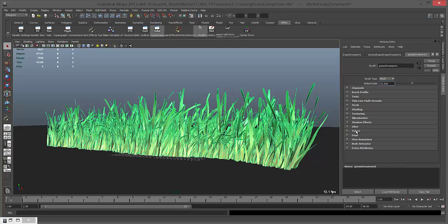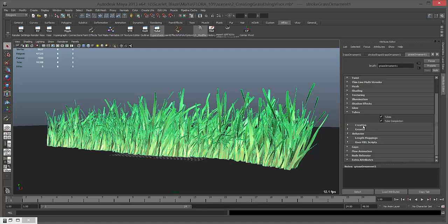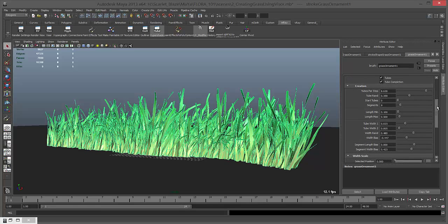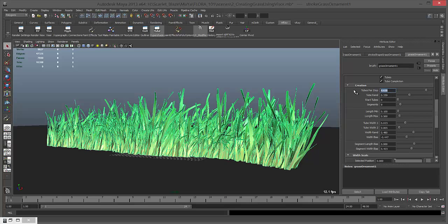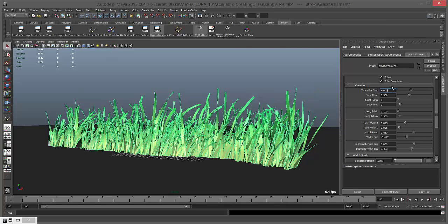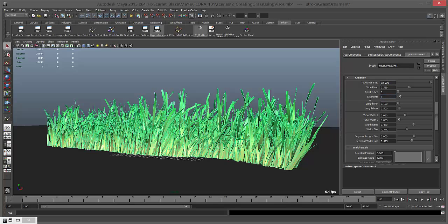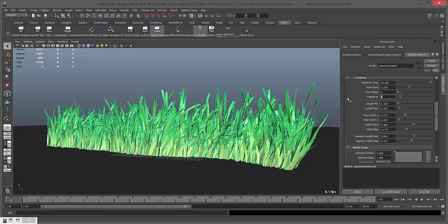I'm going to keep it maybe 35. In these options just go directly to something called tubes. Click on it and in here go to creation. We have to control these parameters. If you change tubes per step, it will increase and decrease density of the grass. Now we have 8.6. If I decrease it to 4, you can see it decreases density. If I increase to 10, it will increase. I'm going to keep 10.